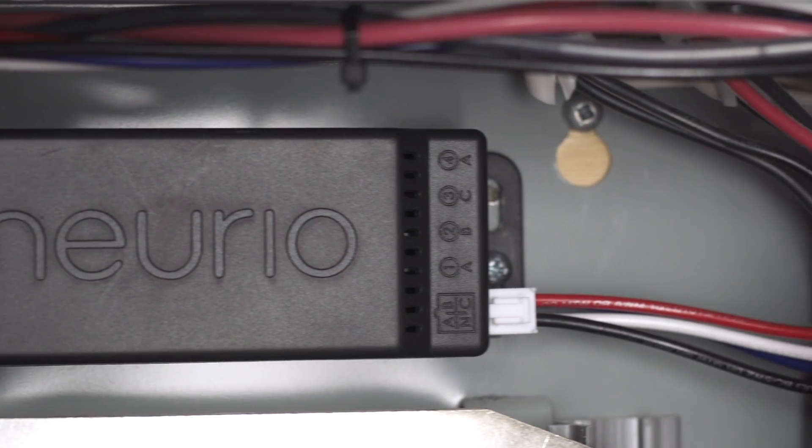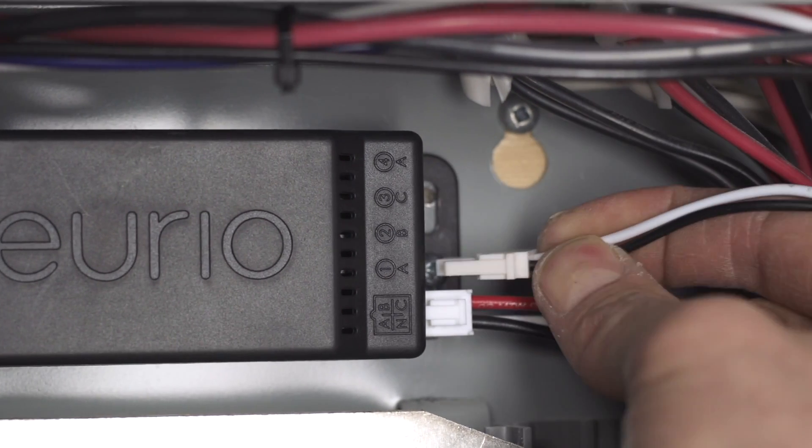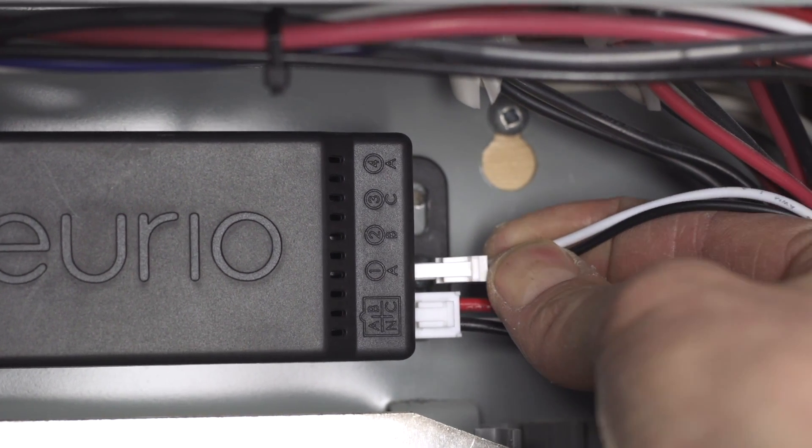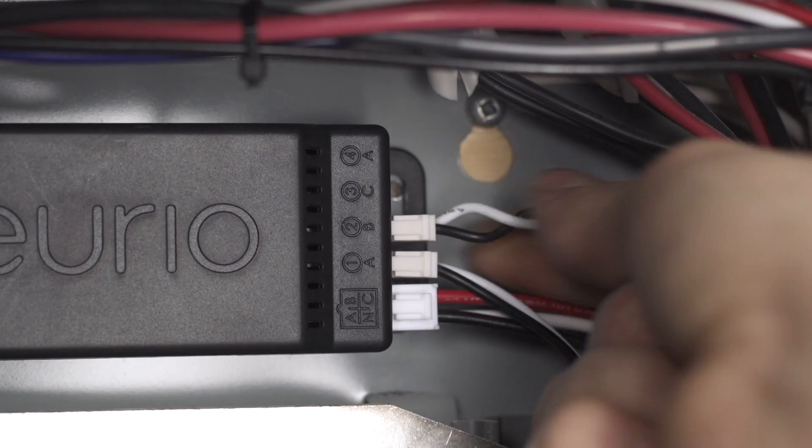Insert the CT connectors into Neurio, making sure to use ports one and two.